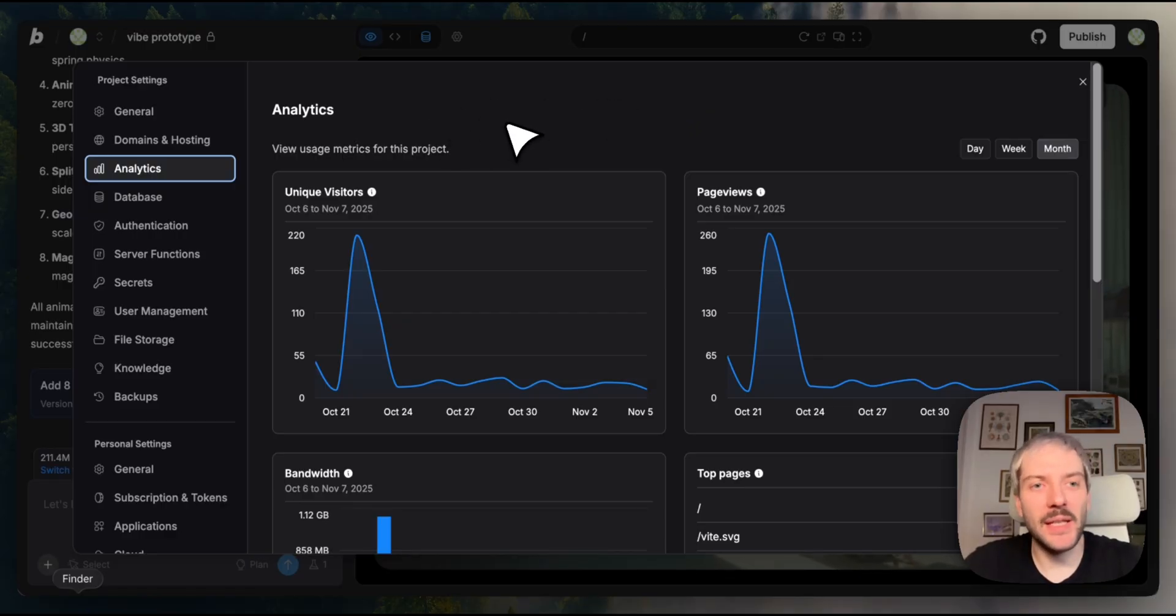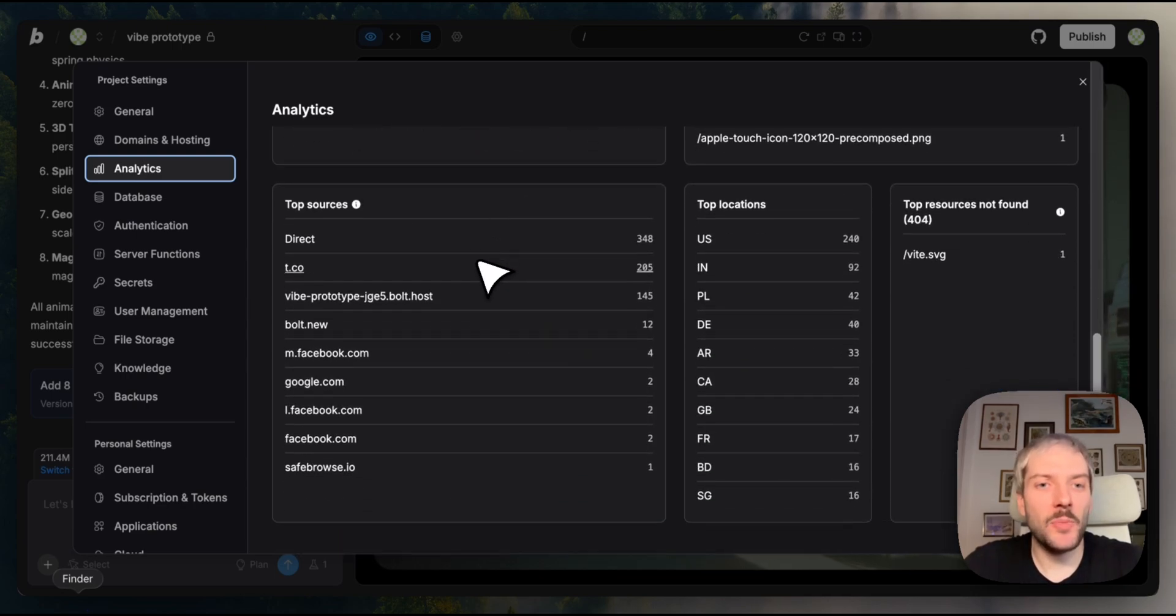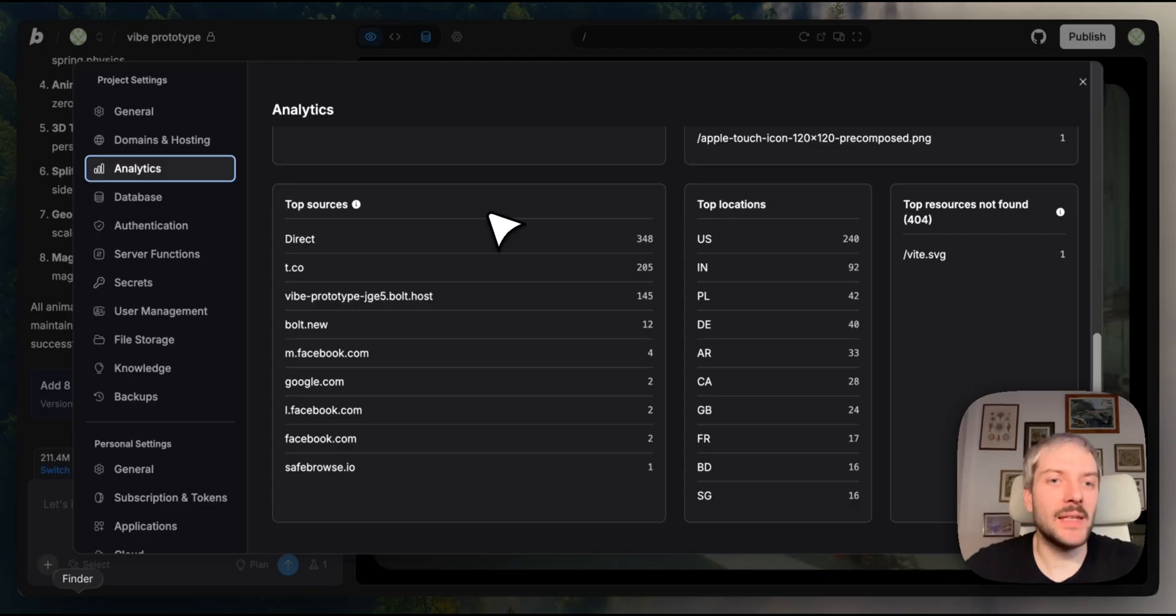So here's everything you need. Unique visitors and page views over time with daily, weekly, or monthly views.